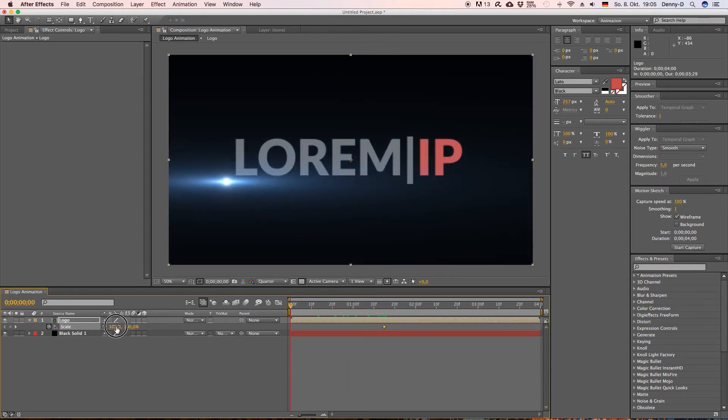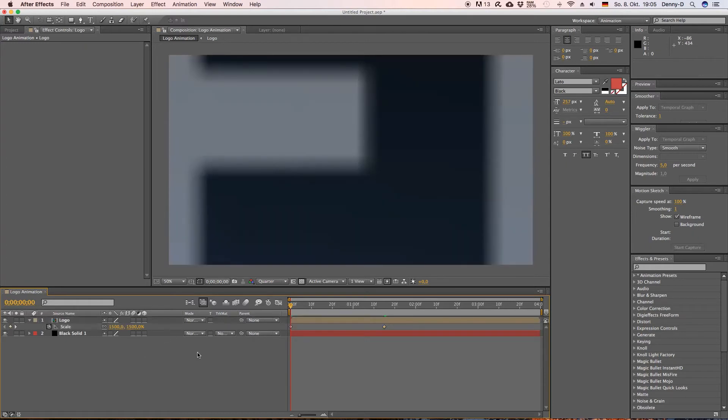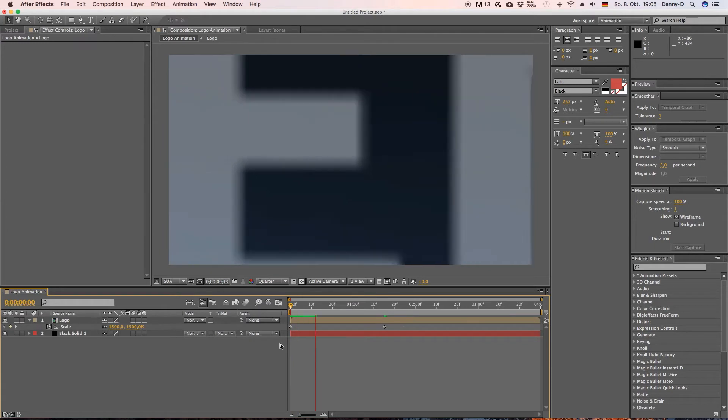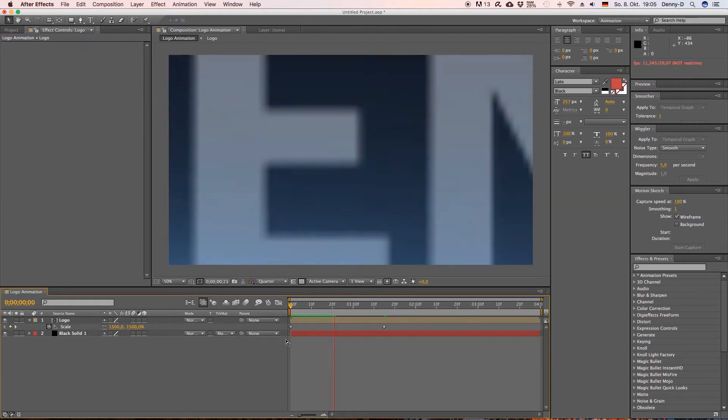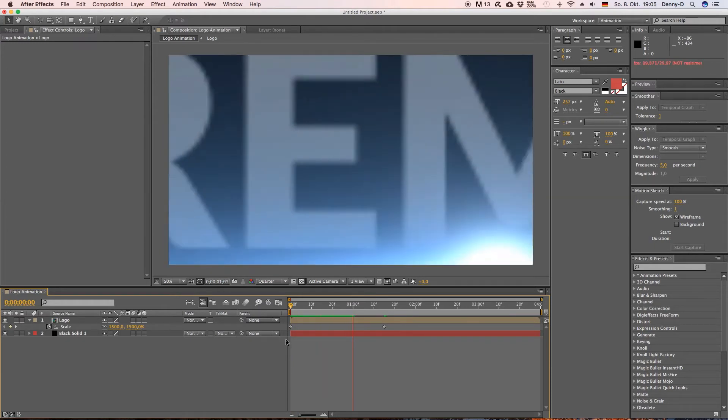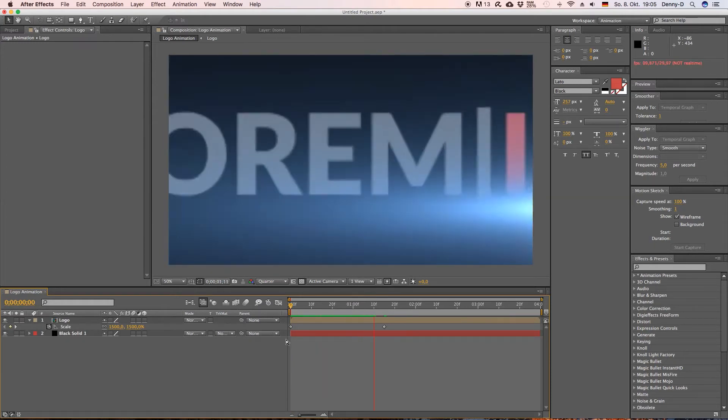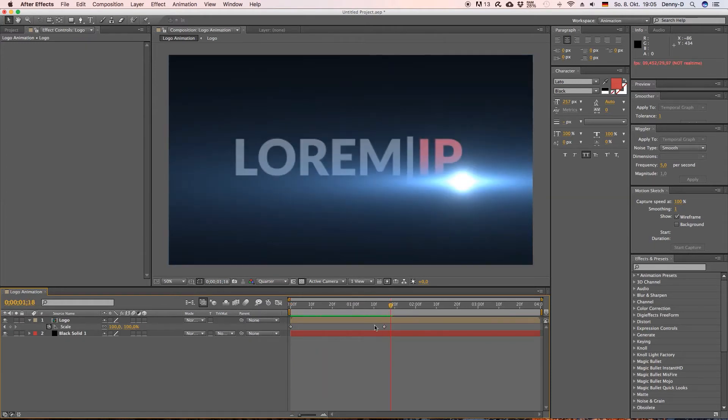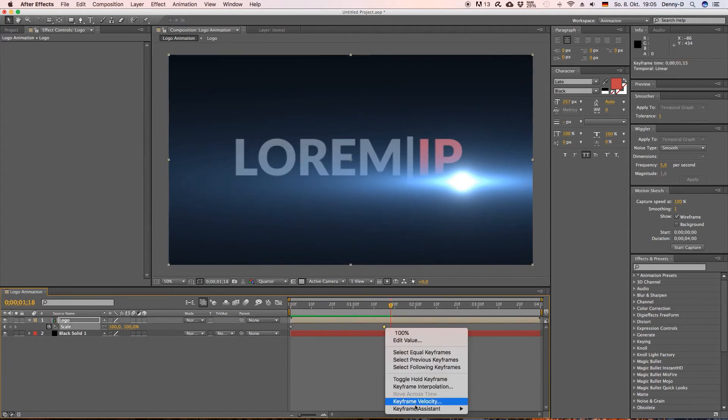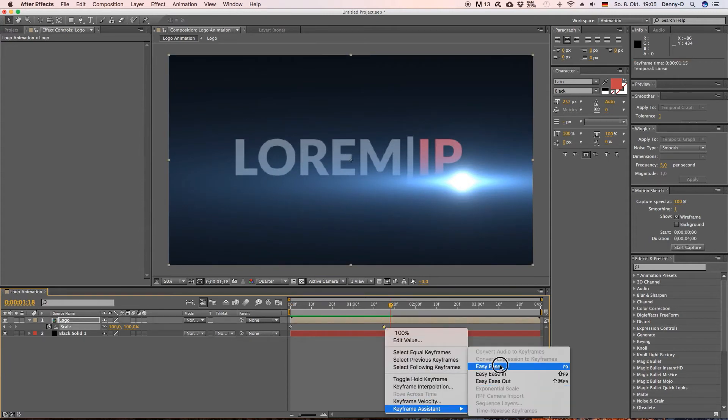Alright. Okay let's hit S on your keyboard to bring up the scale, keyframe it and then go all the way back to your first frame and let's type in 1500.